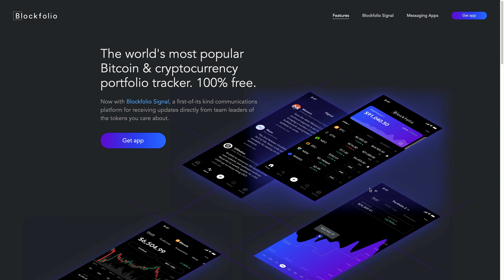Hey there, so in this video I'm going to show you one application that you can download or use to keep track of your cryptocurrency portfolio. This application is only for your phone, so if you're looking for something on your computer you might need to look elsewhere, but pretty much this application is a one-stop shop for cryptocurrencies.